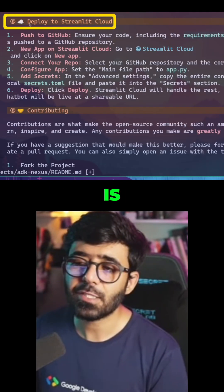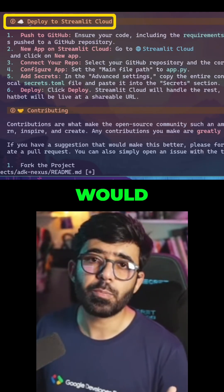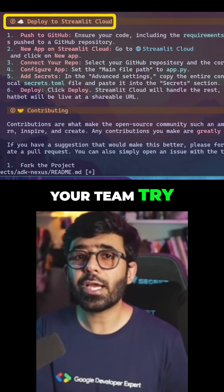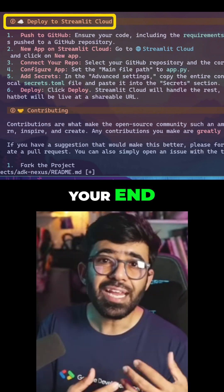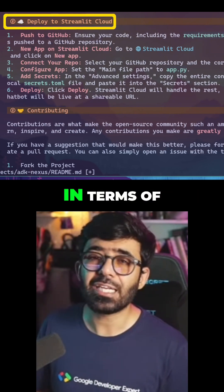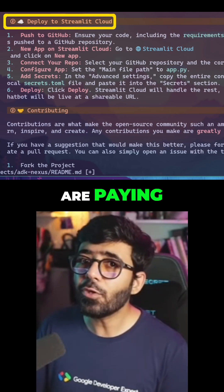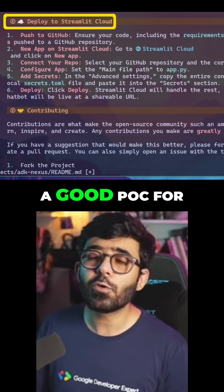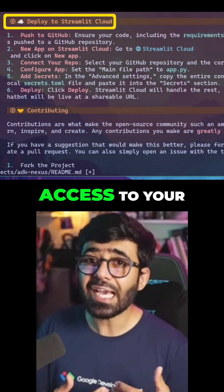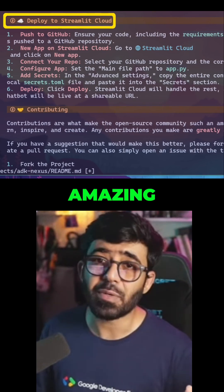The next step is to actually deploy to Streamlit Cloud, where you would basically deploy it to let your team try it out or your end customers try it out. Maybe it's not production-ready in terms of actually using it for paying customers, but it still is a good POC for quick feedback or quick access to your AI agent to try things out. I think it's amazing for that.